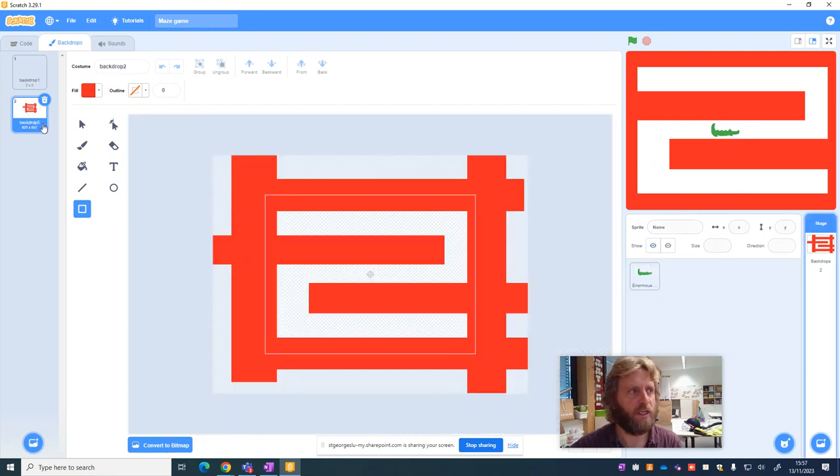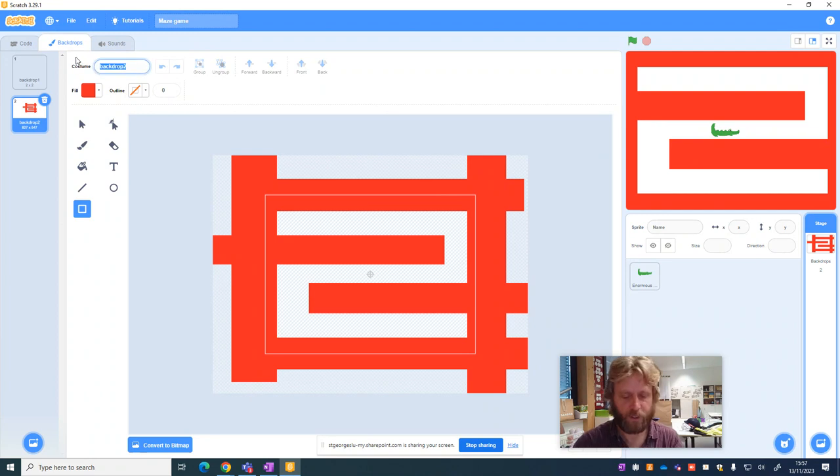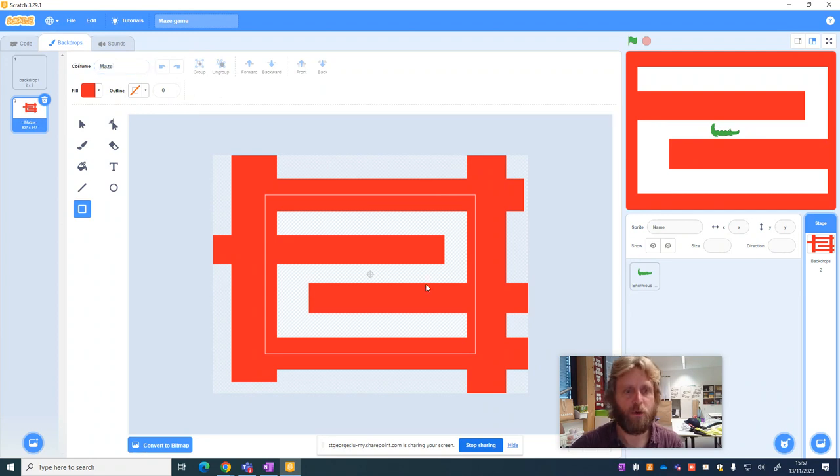Just to make this really nice, instead of this being called backdrop 2, let's rename this as Maze. And that's our first backdrop ready to go.